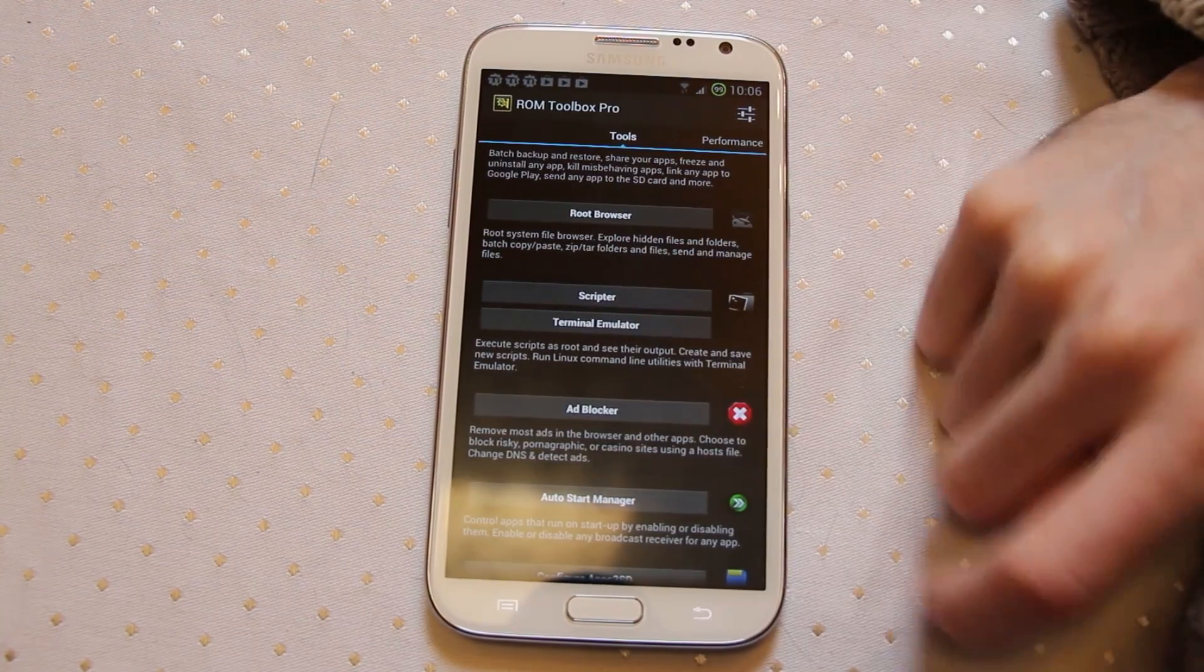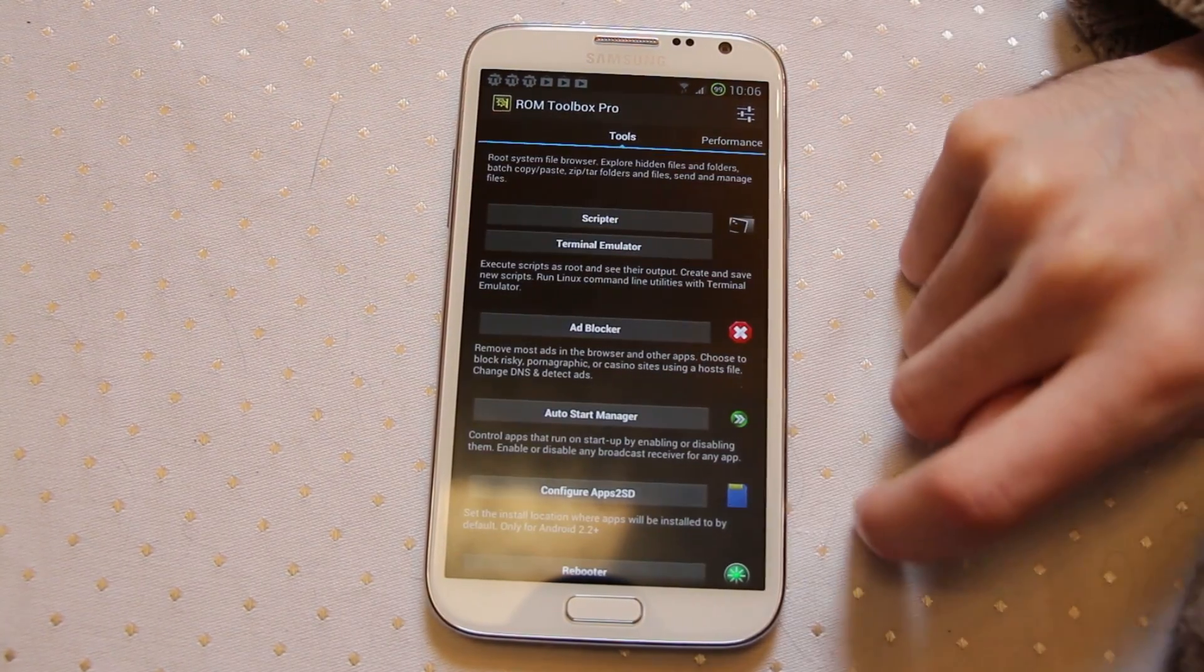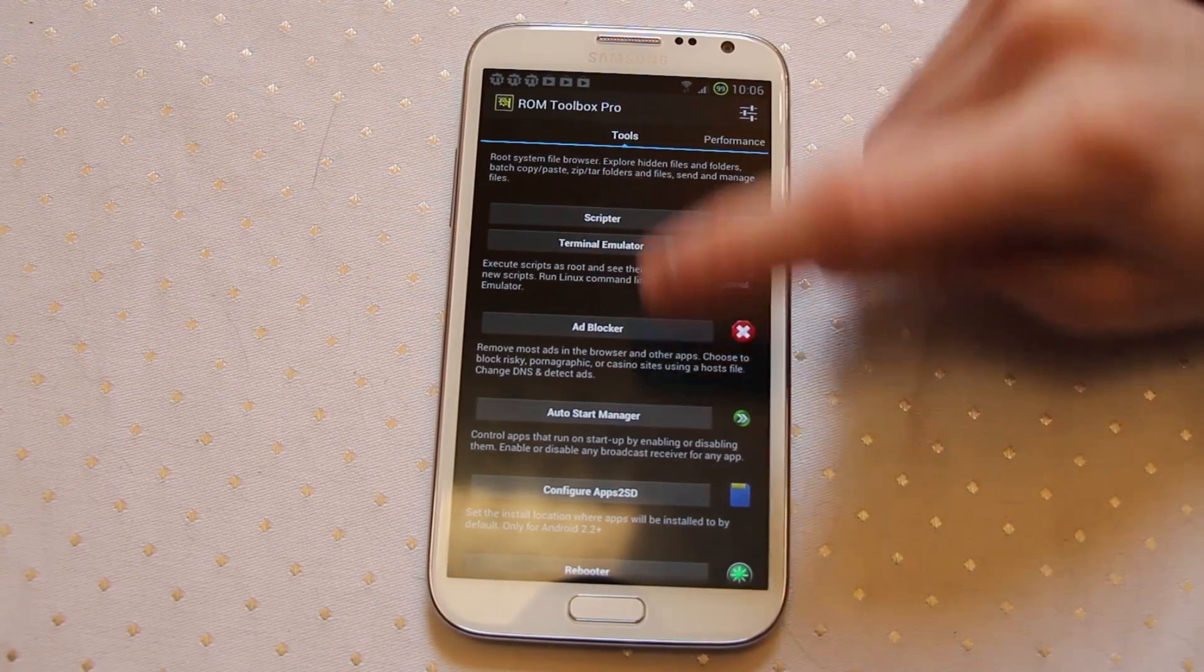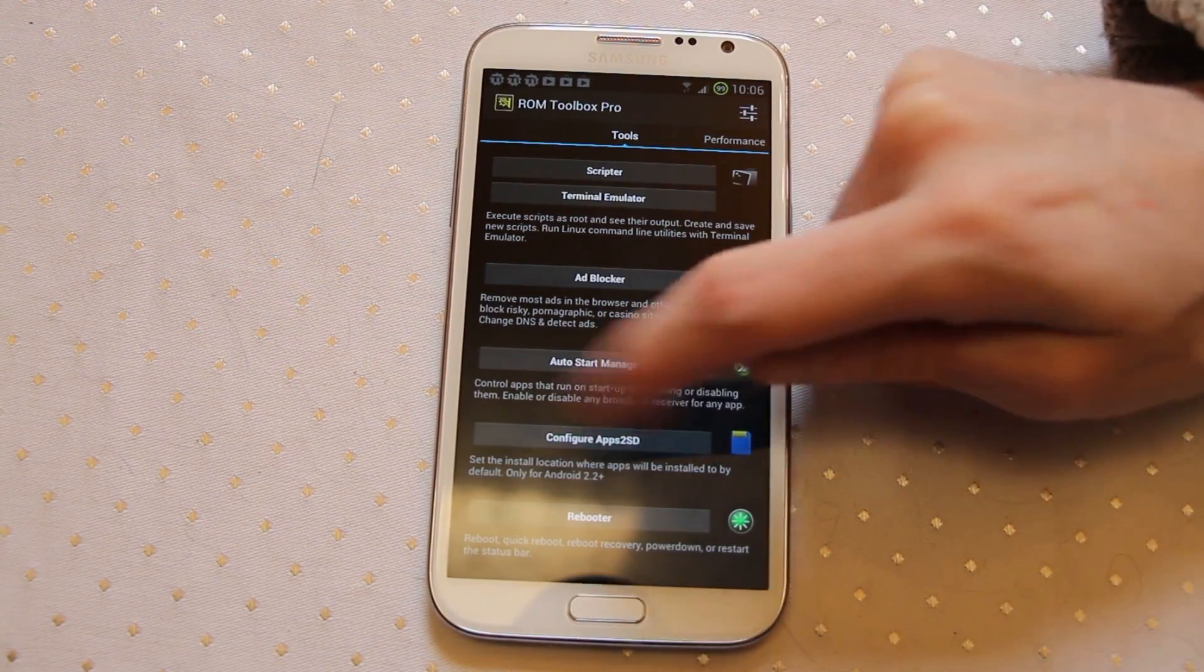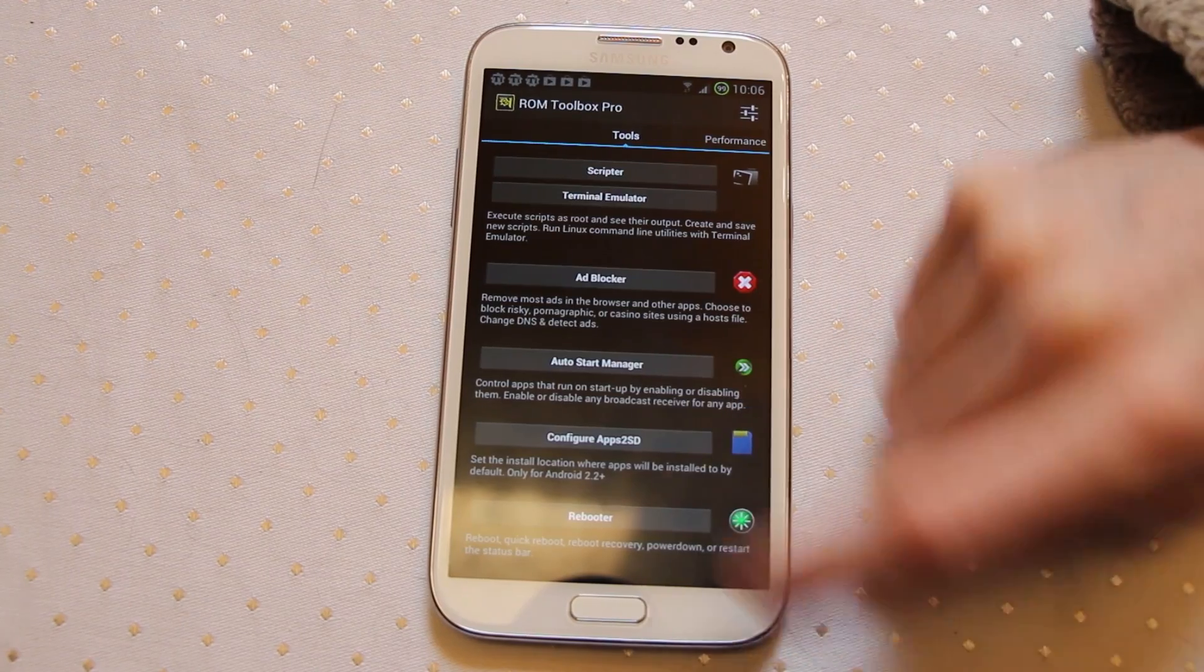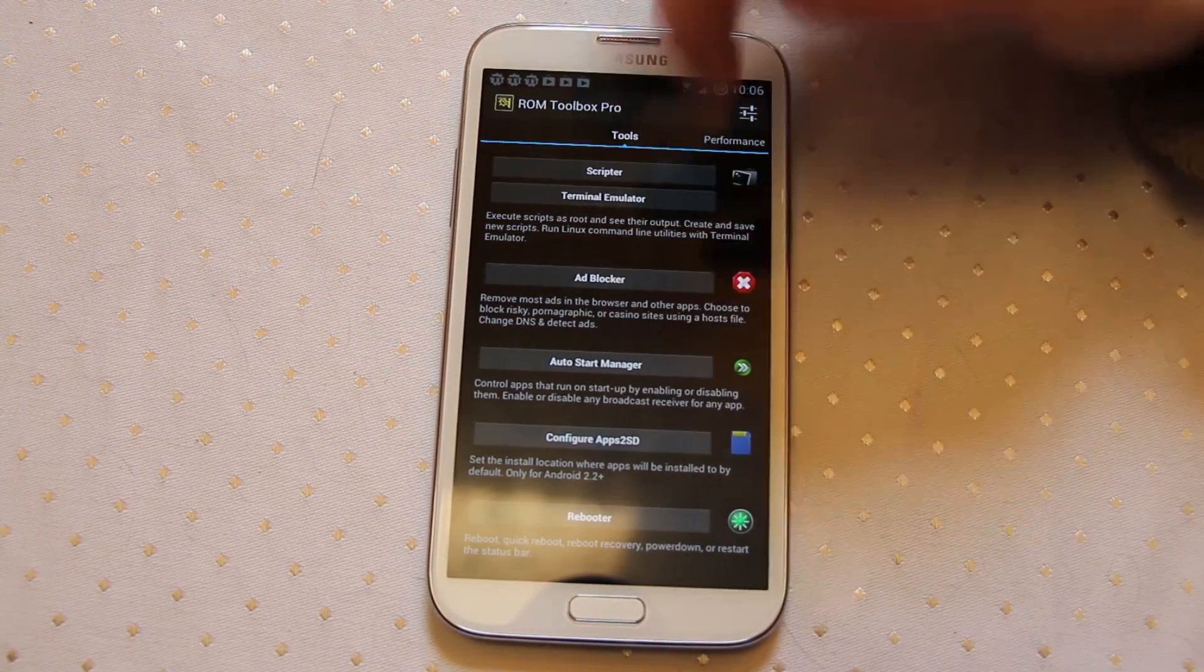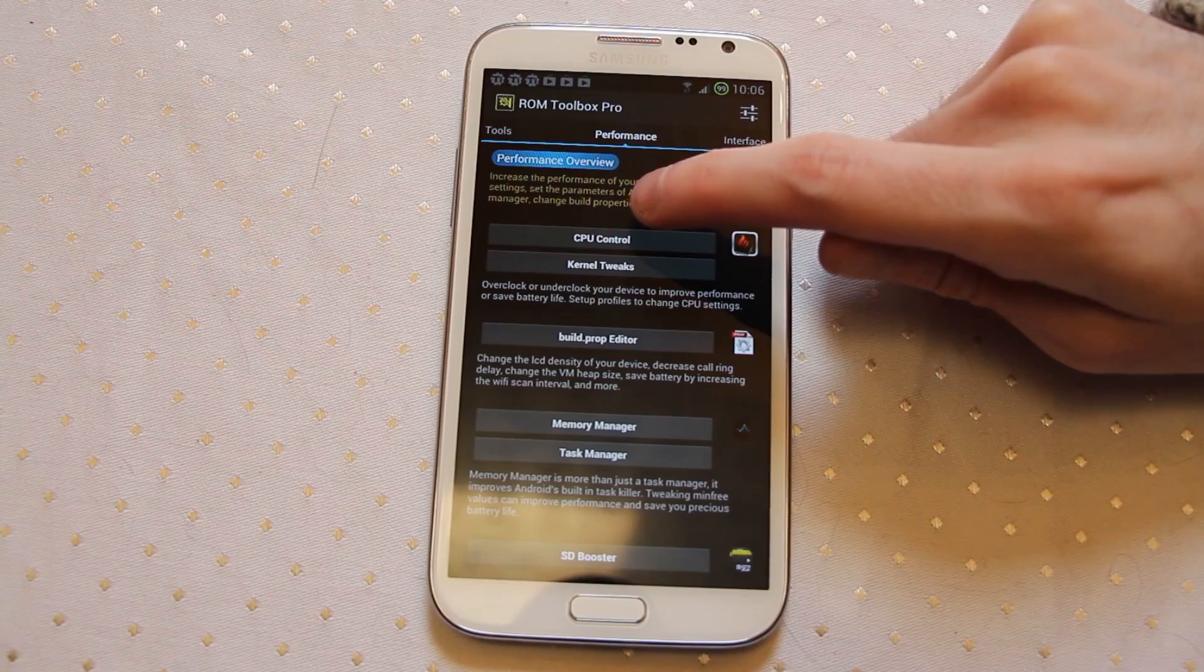There's a scriptor and terminator for those people who are into Linux commands basically at your device. An ad blocker, auto start manager, config for apps to SD. That really doesn't work on Samsung devices, and a quick rebooter as well.